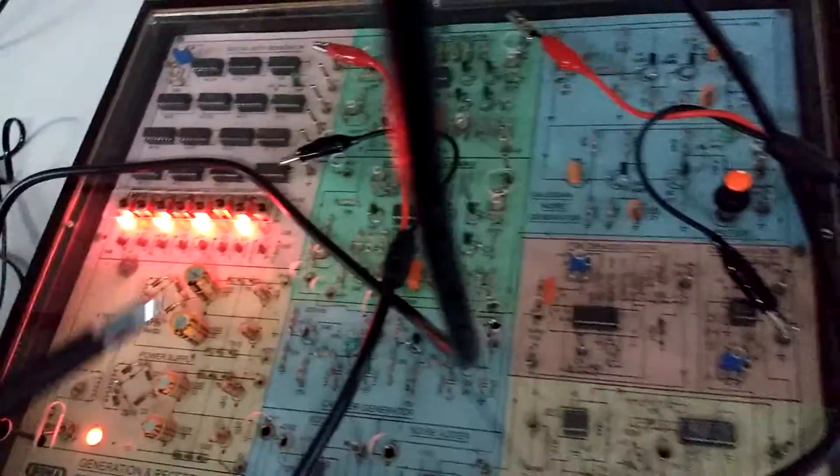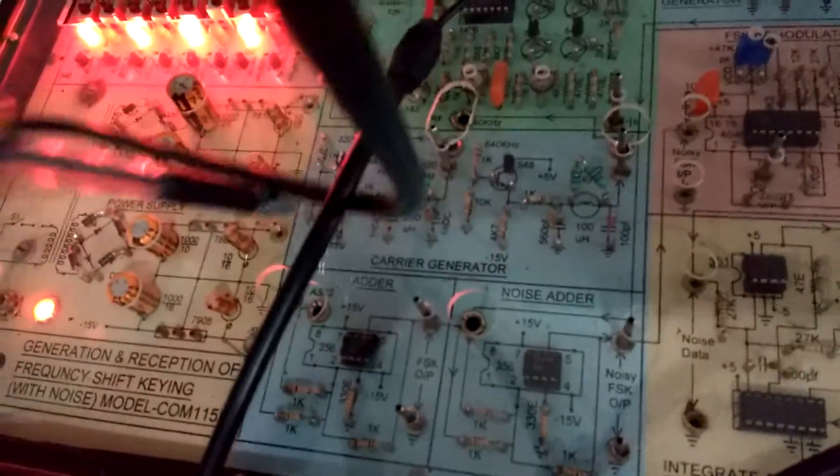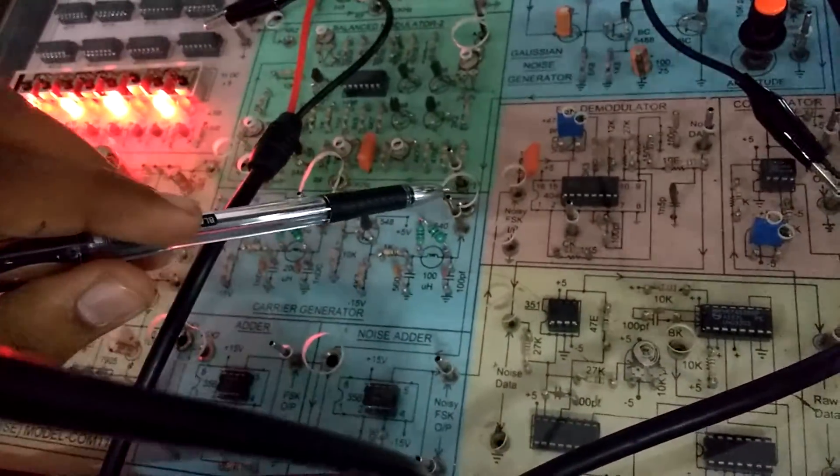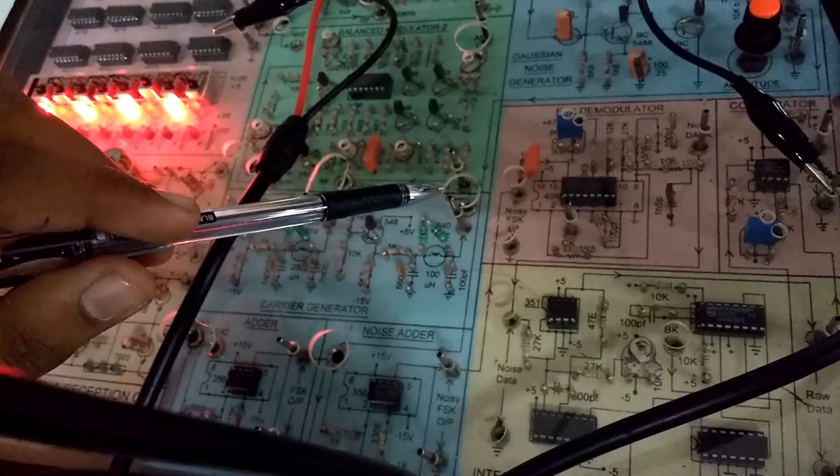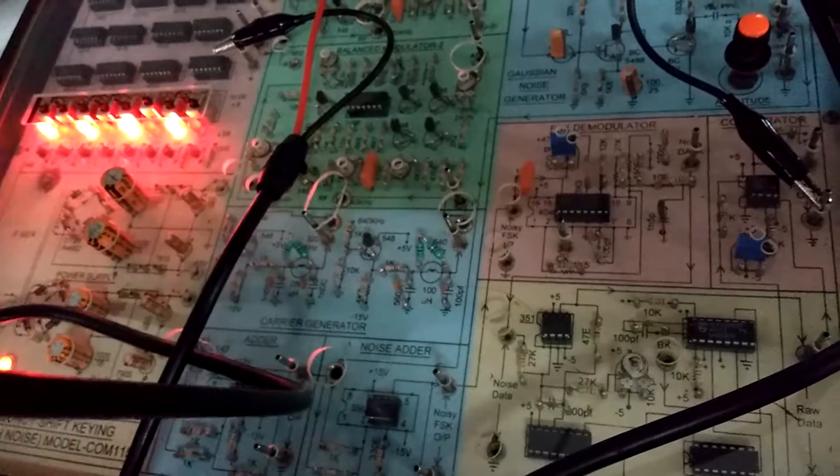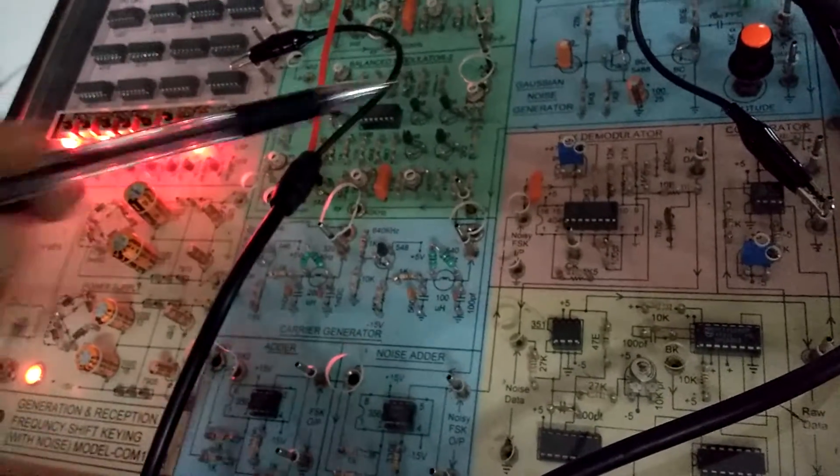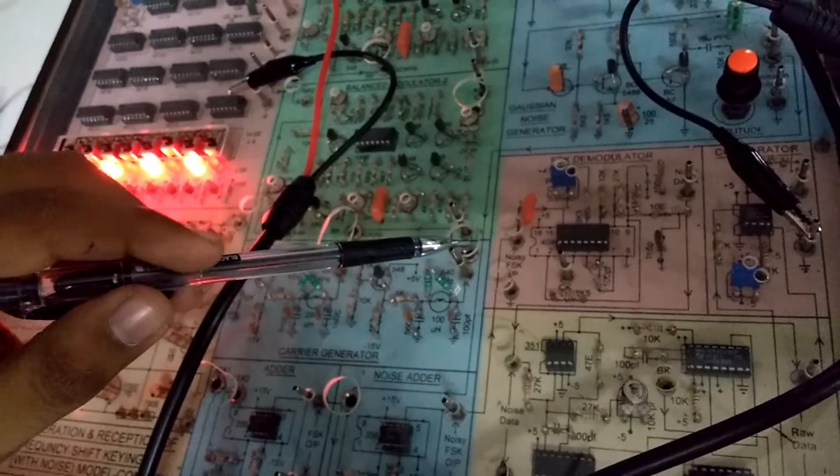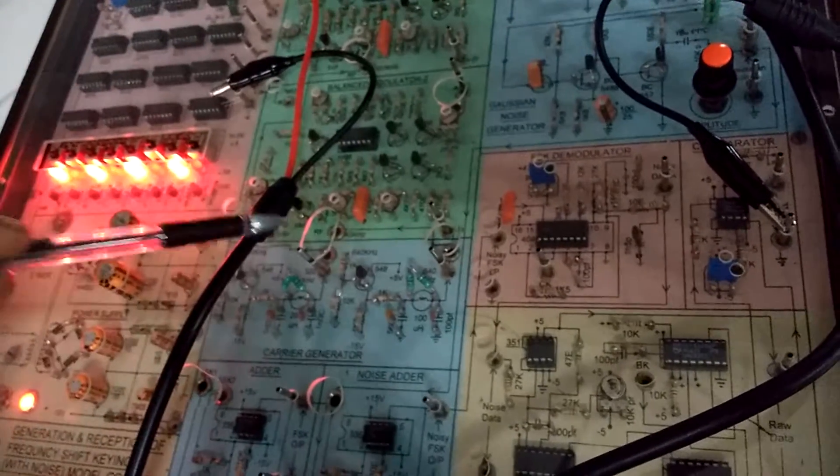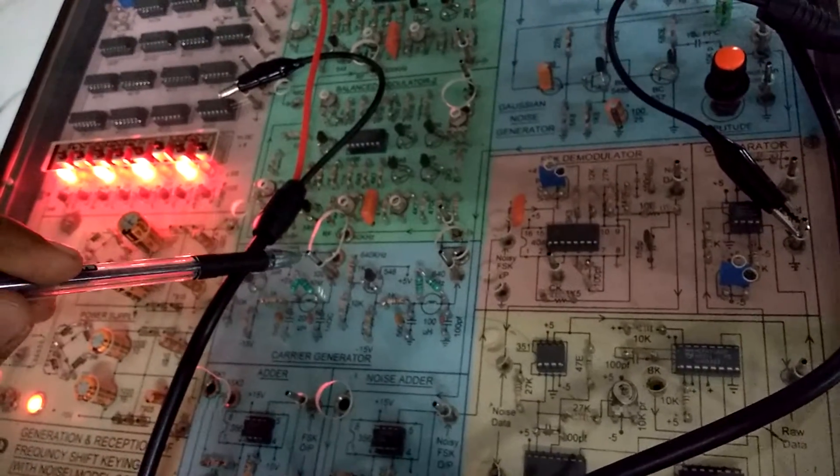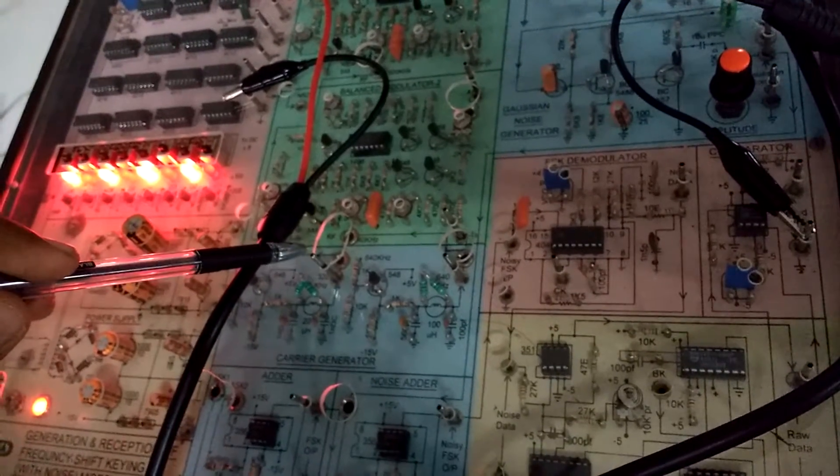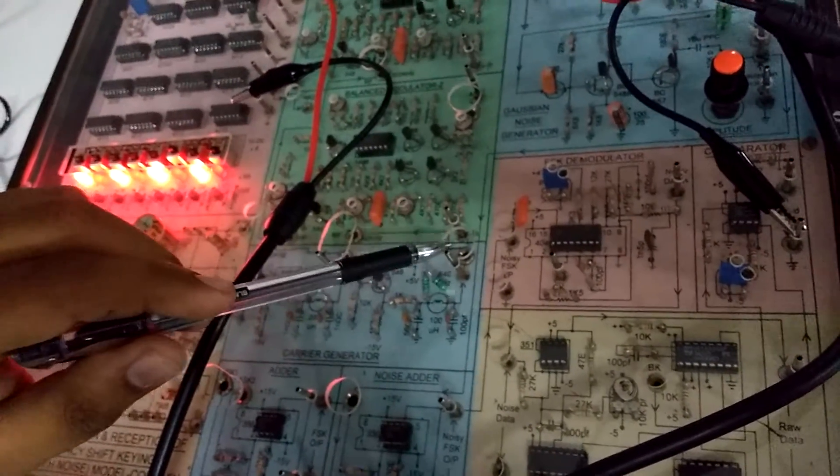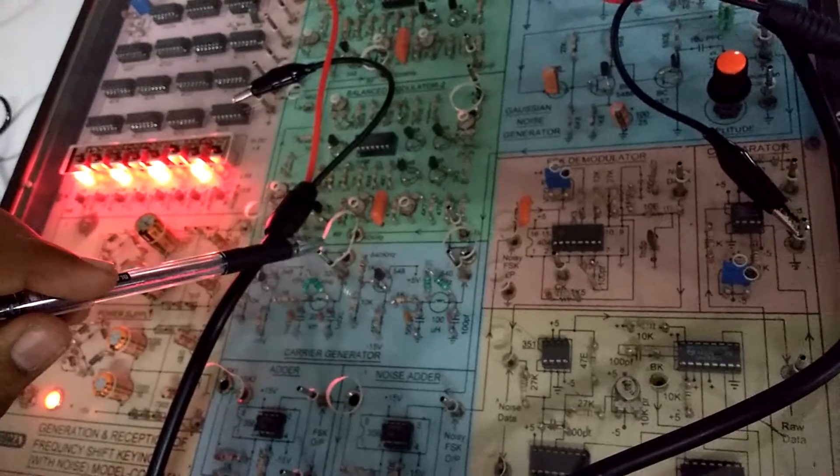We have carrier frequencies of 640kHz from this side and 320kHz from this side. This is the 320kHz, this is the 640kHz. Although on the CRO you won't get exact 640kHz. We observed 666.66kHz for this and 333.33kHz for this. The basic difference is like this - this frequency should be double that frequency.